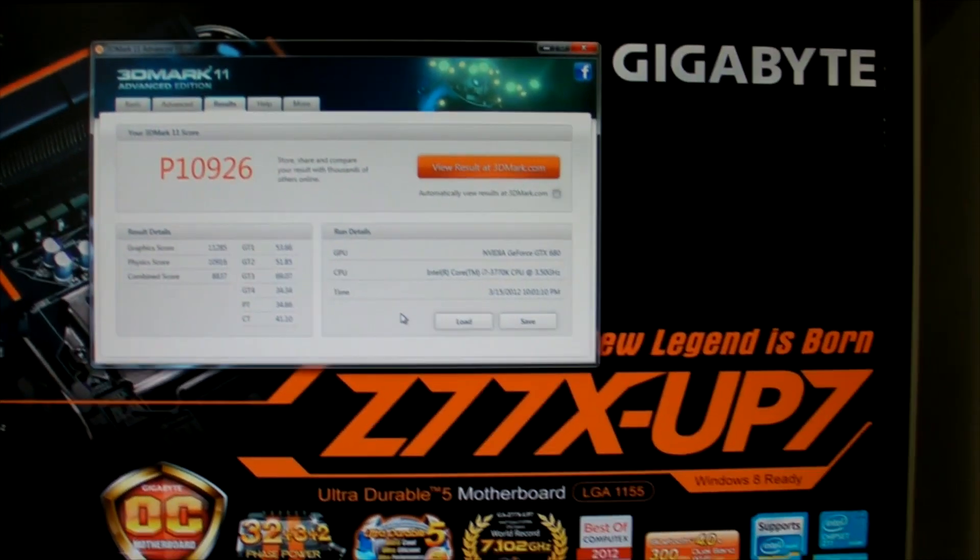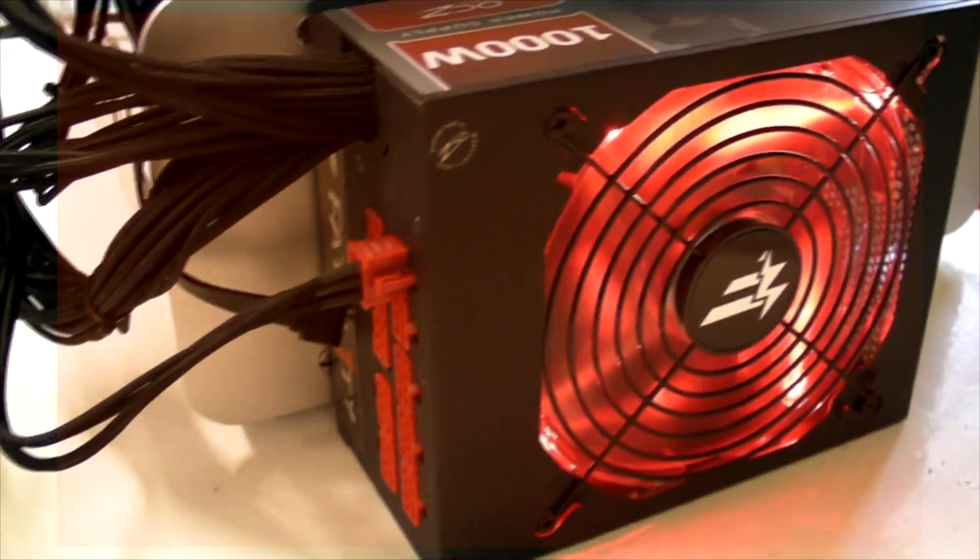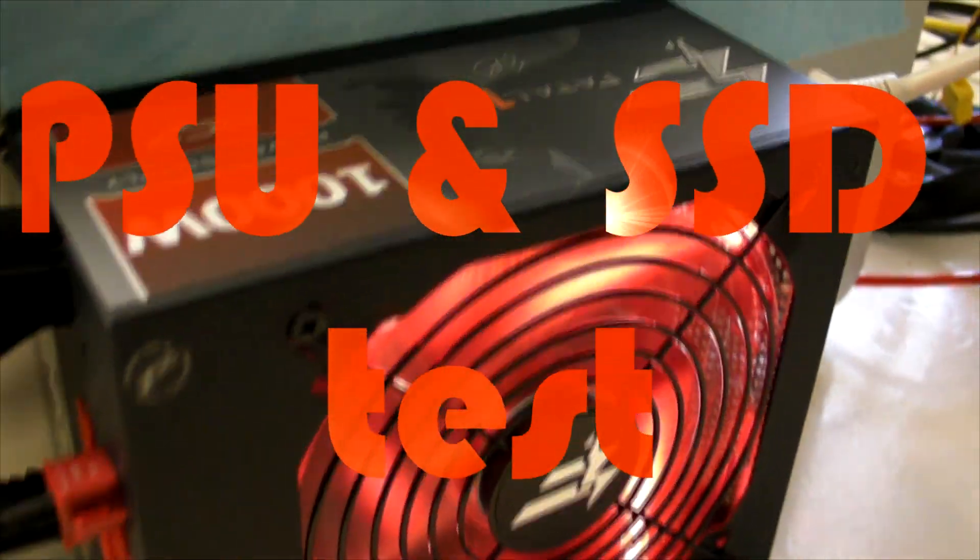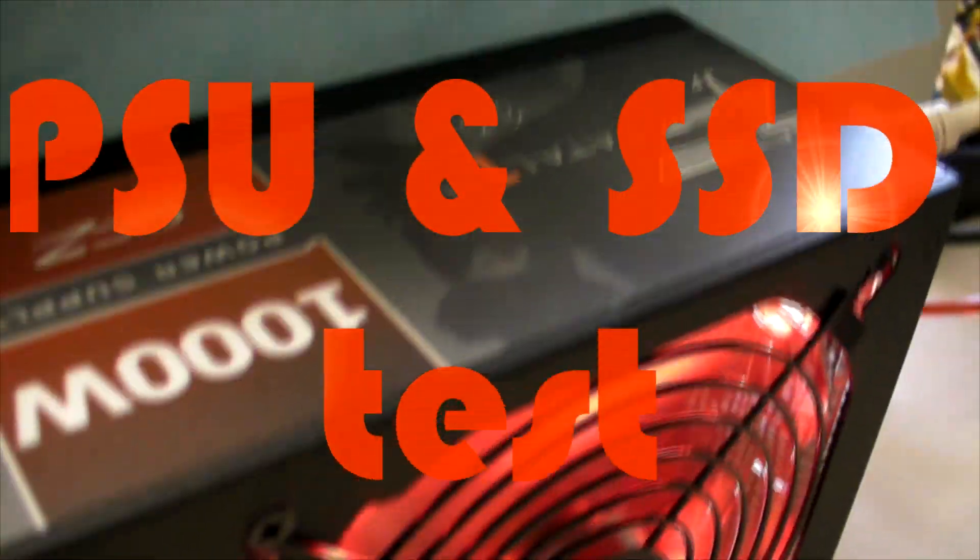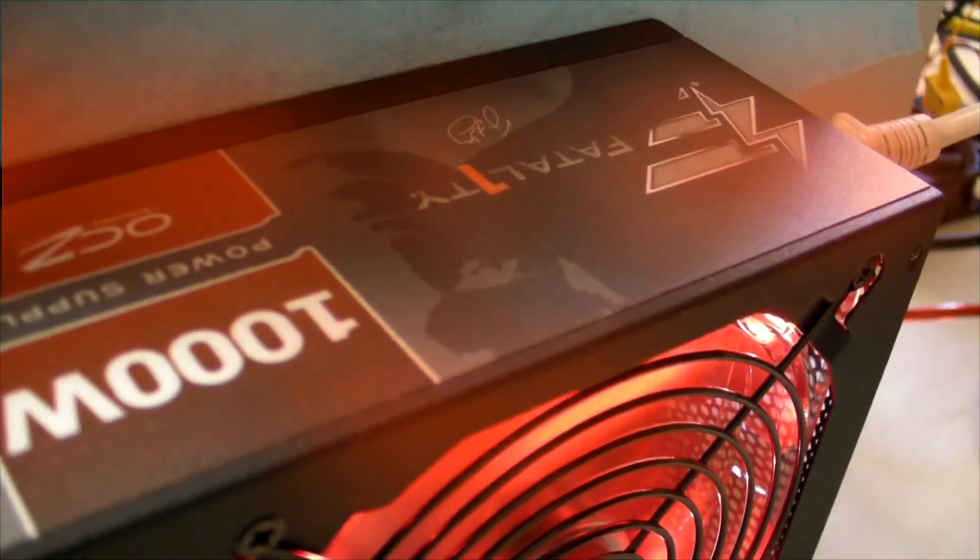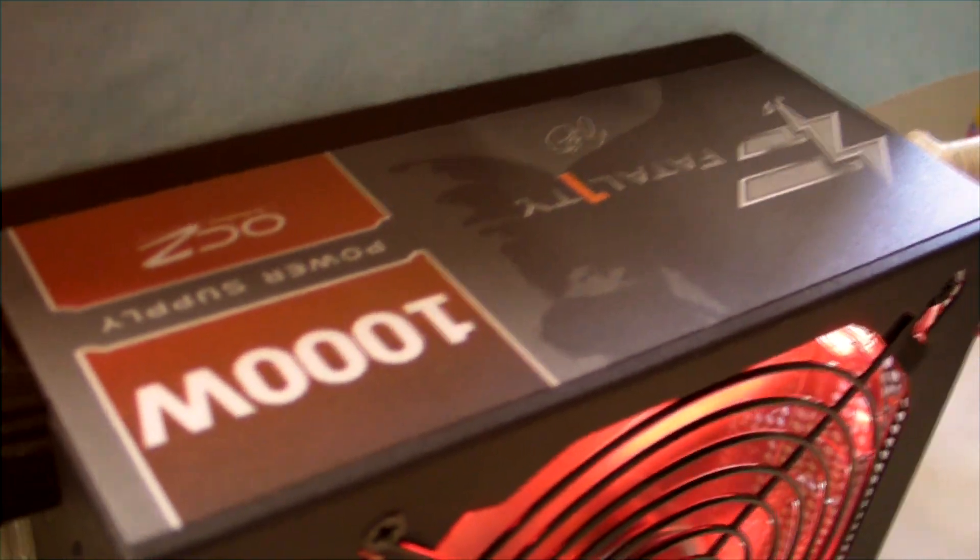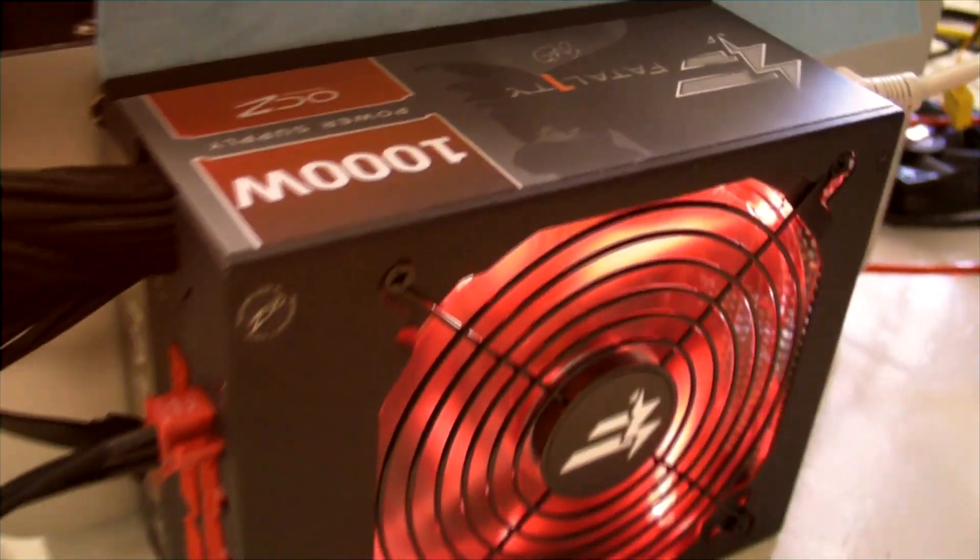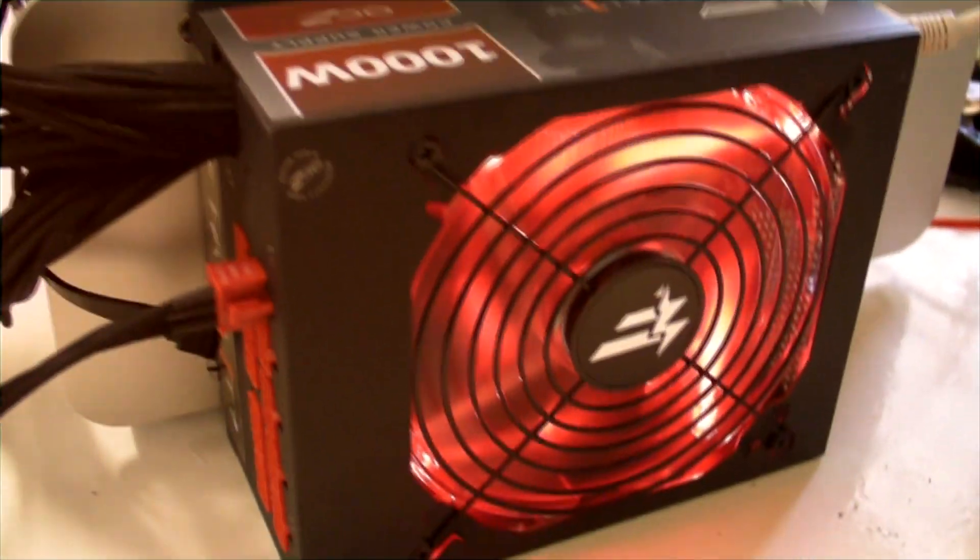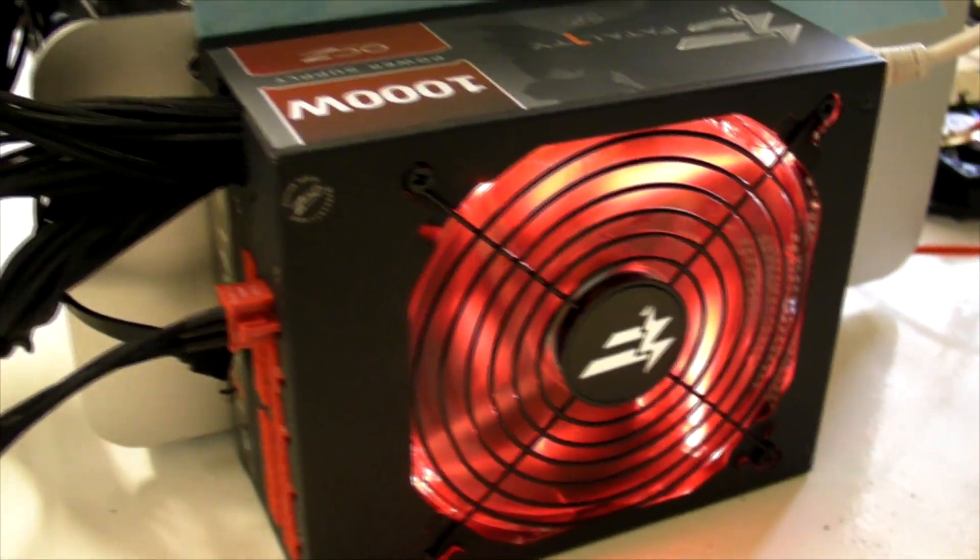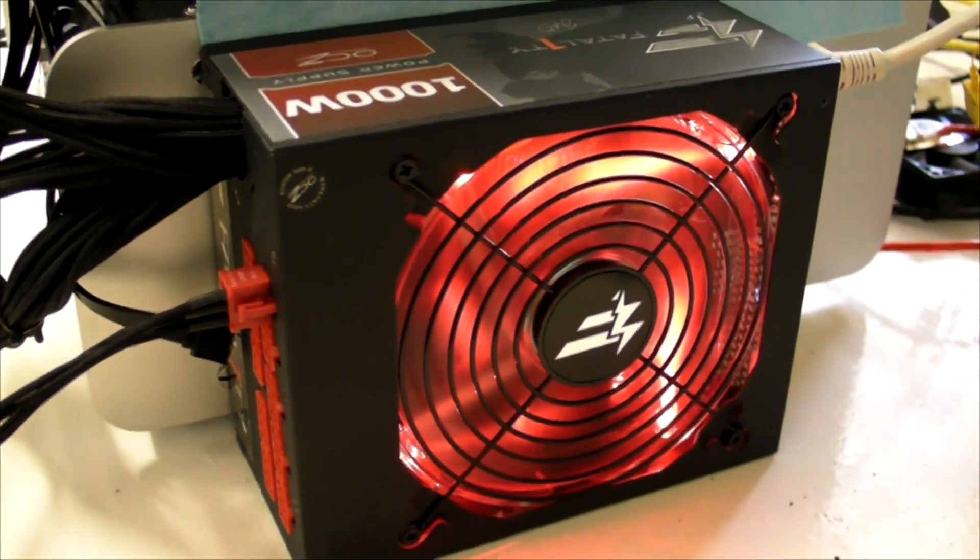I've swapped over to this new OCZ Fatality 1000 Watt power supply to try it out. They sent it over to have a bit of a plan and see what it's like.